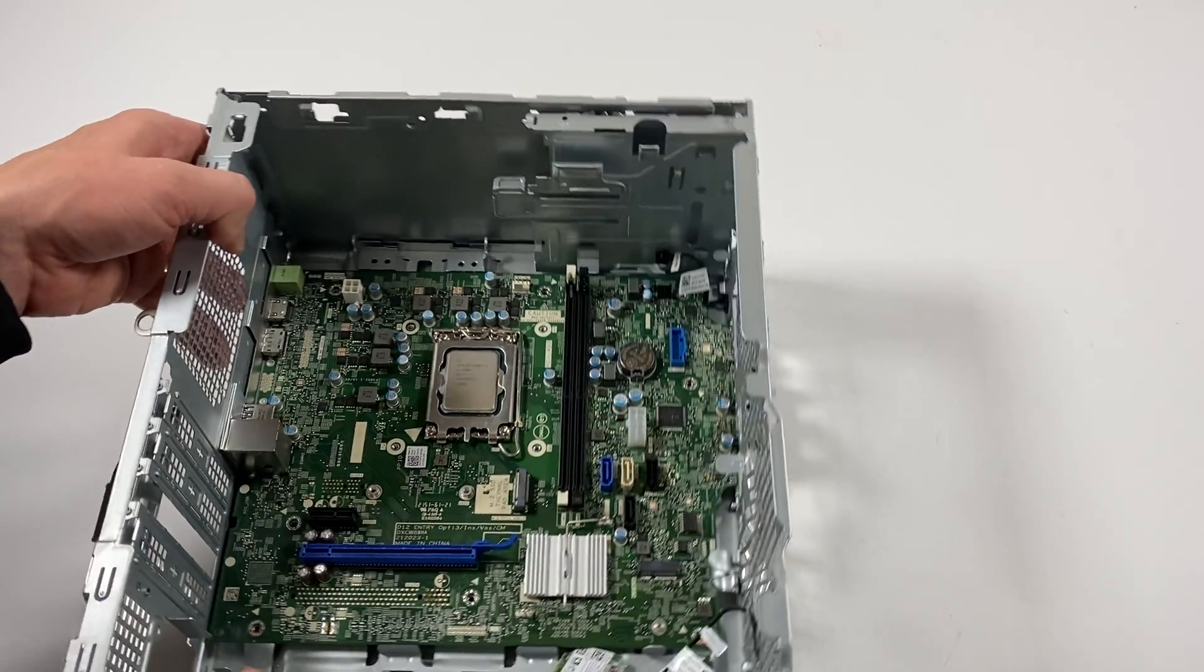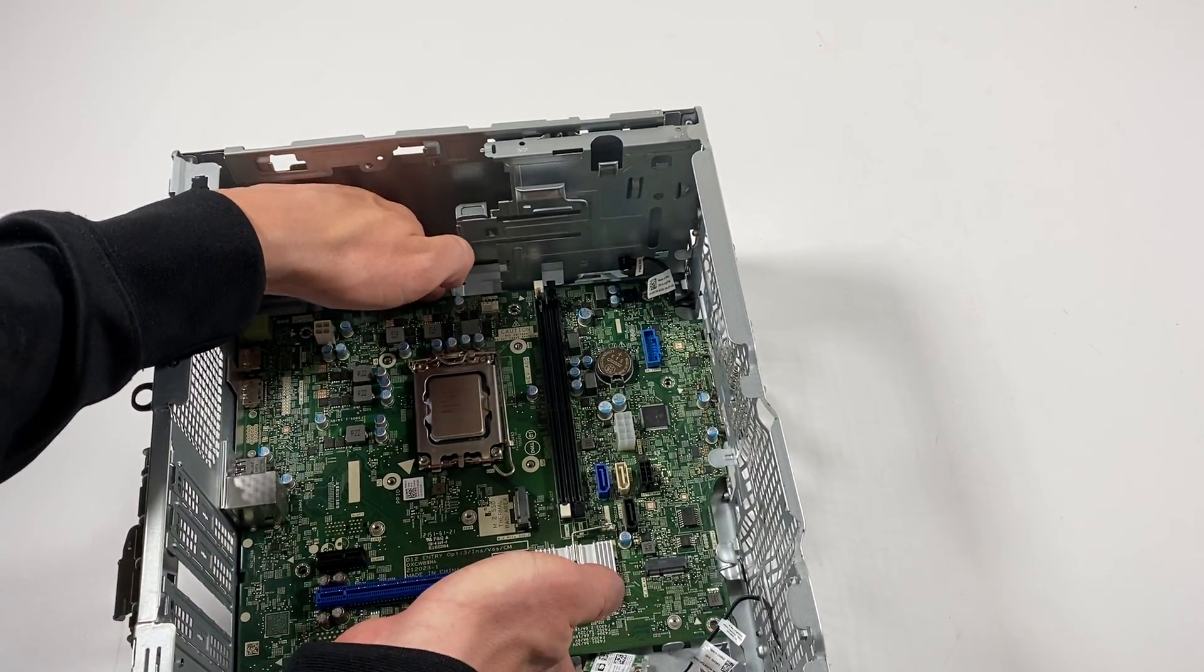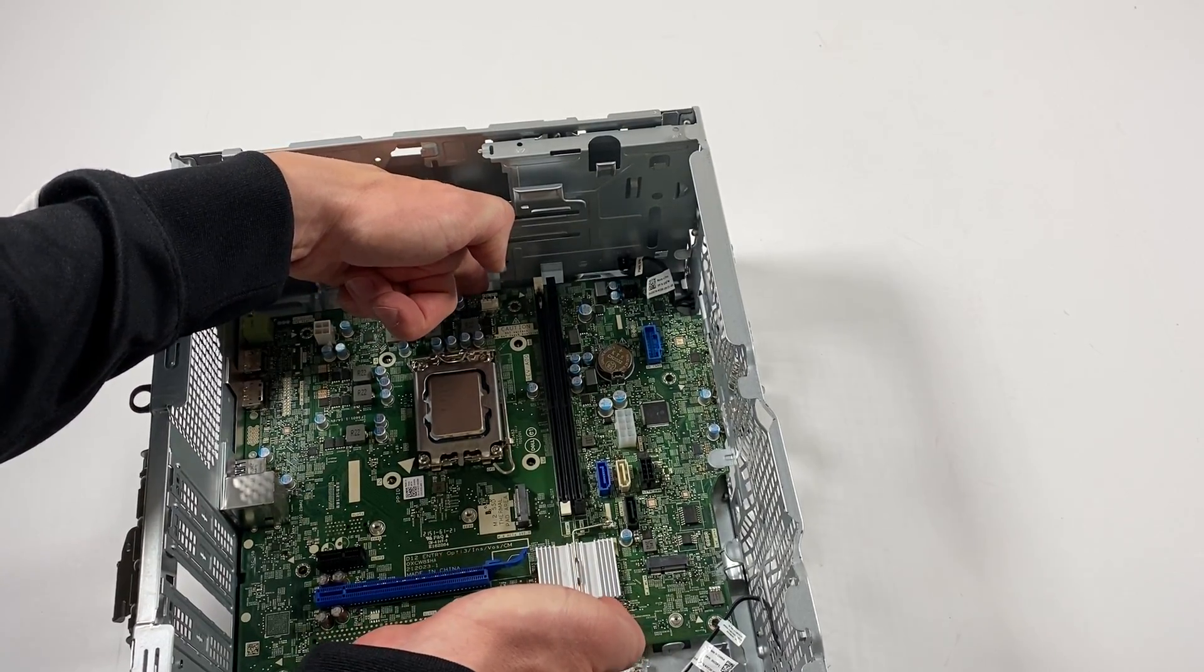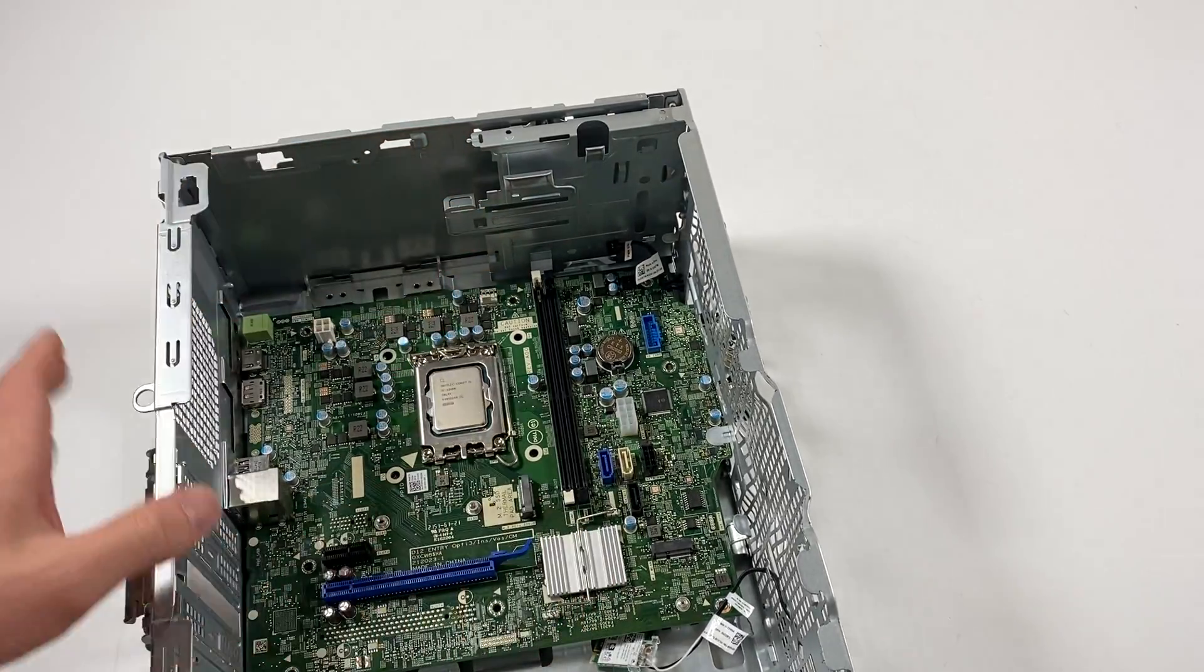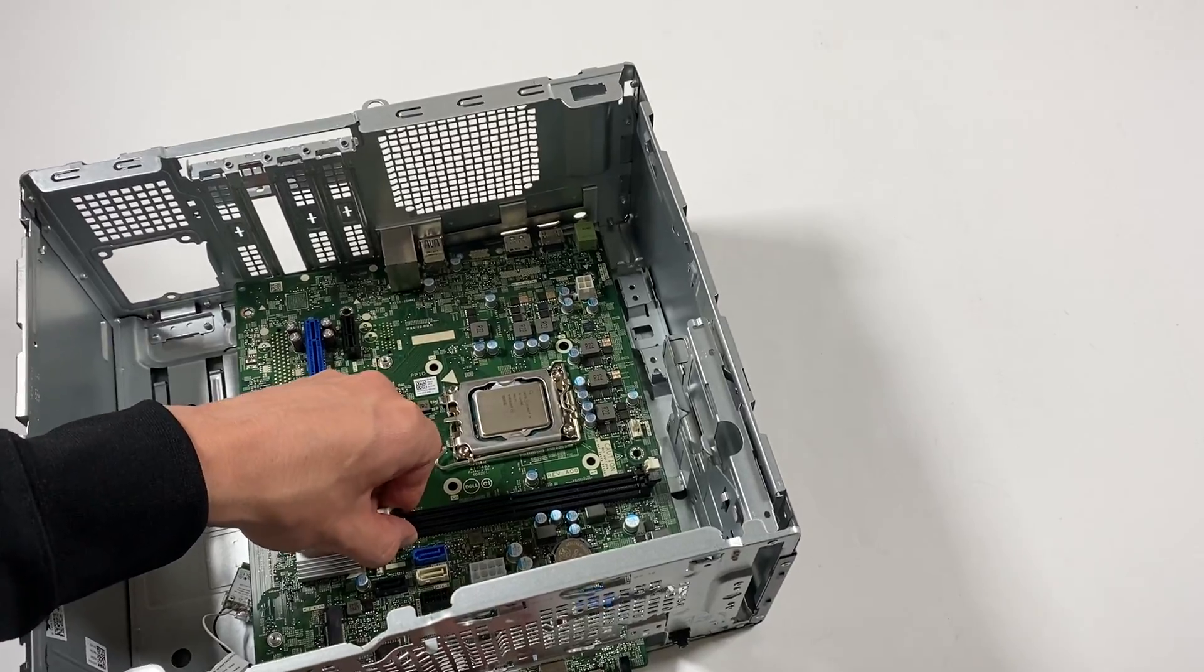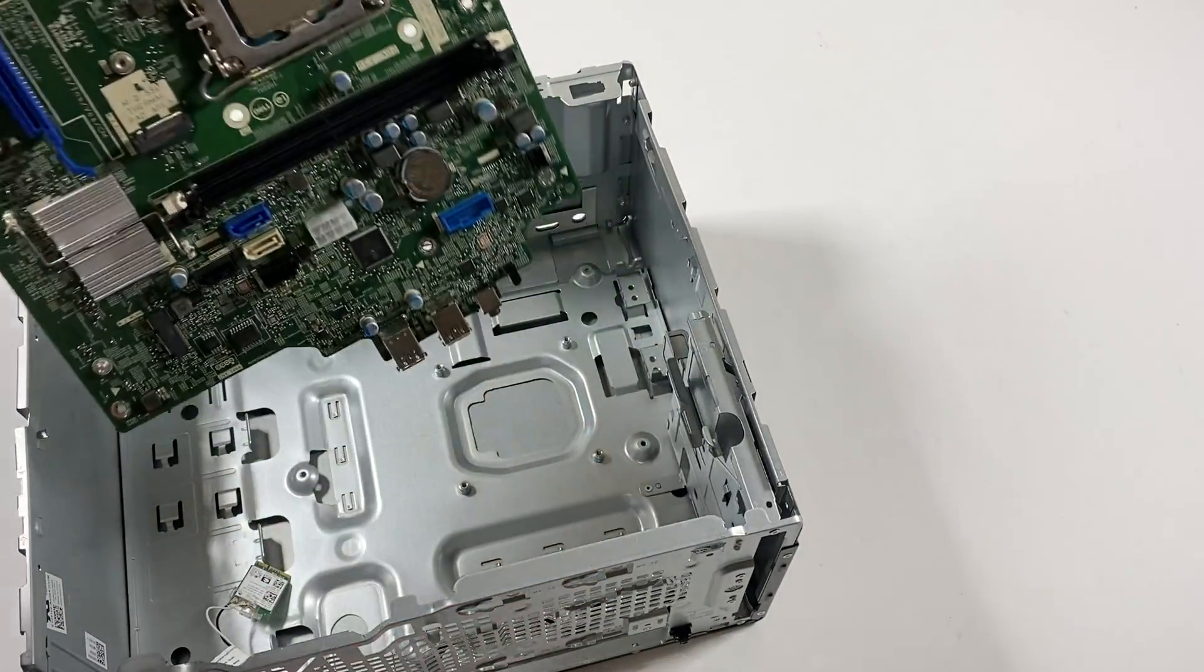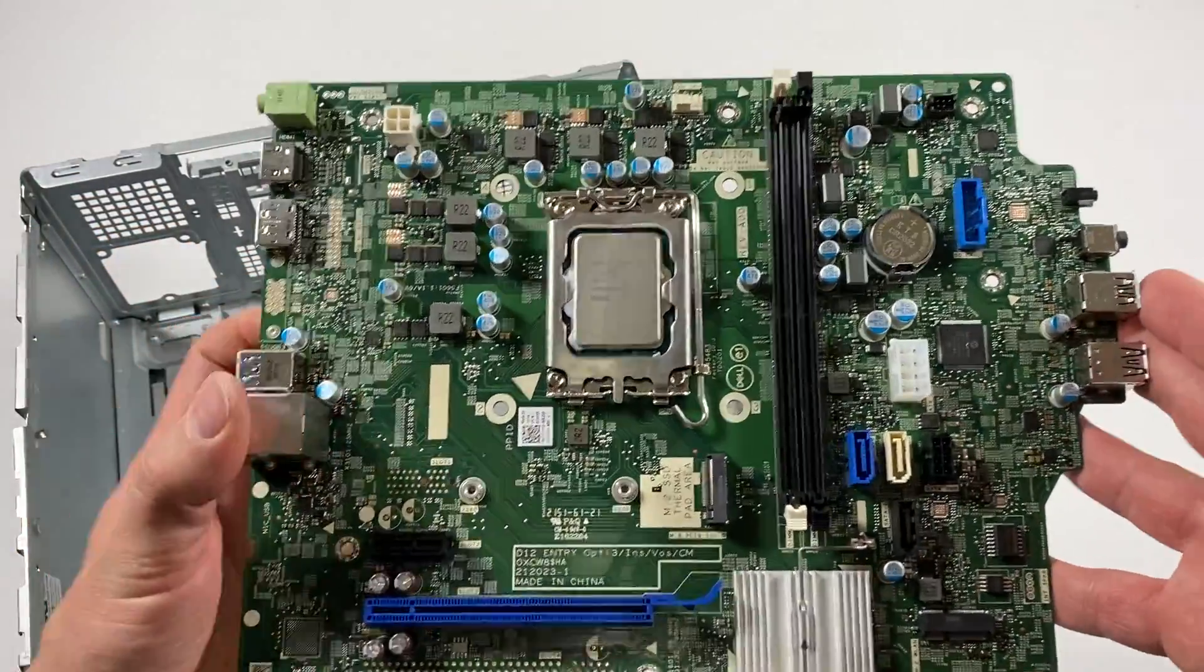We're going to pull the motherboard out, just check with your hands like this gently. You can pull it away like this, here's the motherboard.